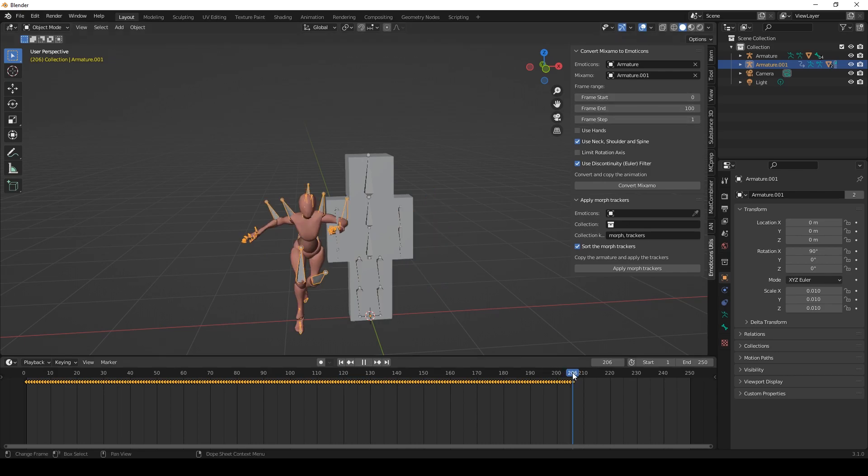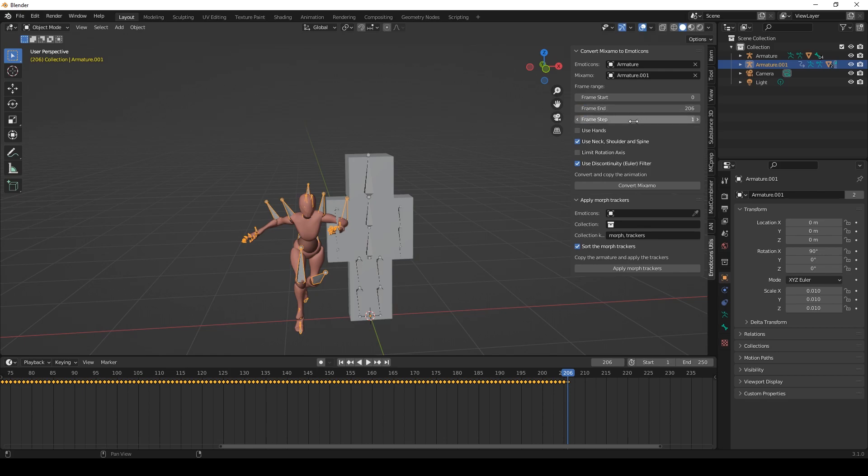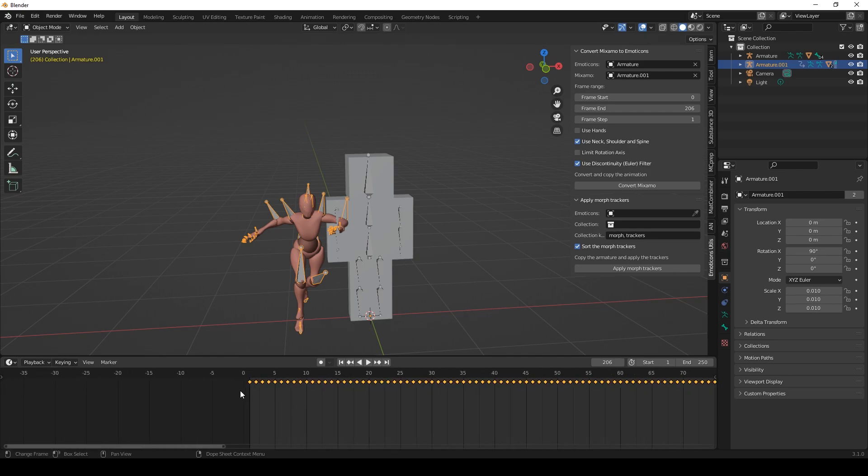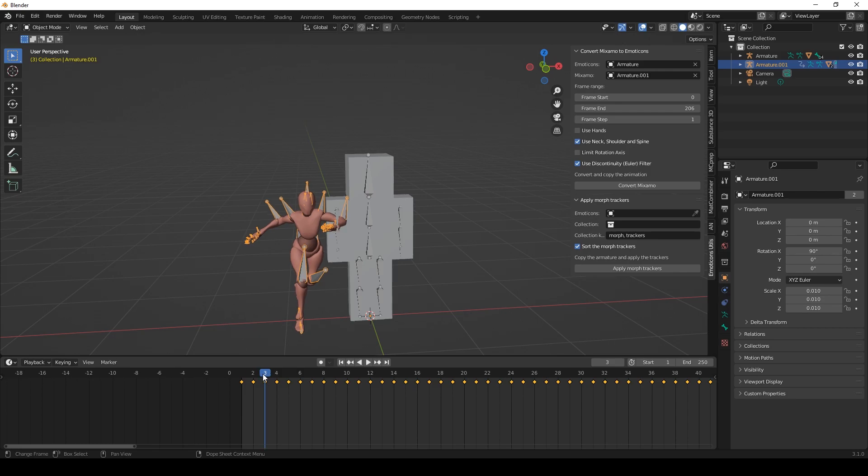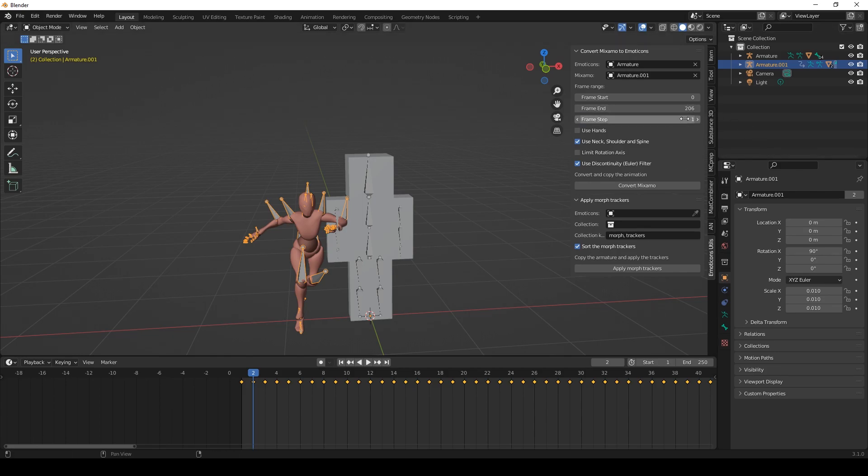And now we have to choose our frame range. So the animation ends at frame 206 so we input 206. This frame step is how many frames should be used, how many frames should be stepped. For example if we input 5 only every 5th frame will be applied to the Emoticons rig. So with 1 every frame will be applied.